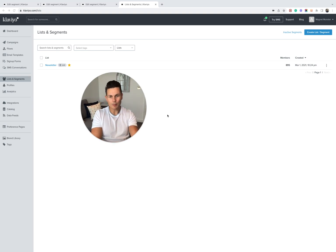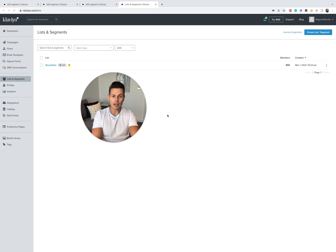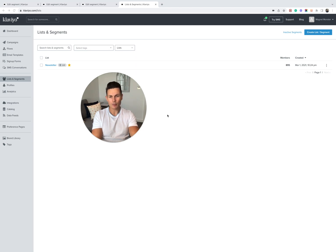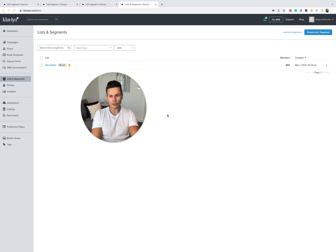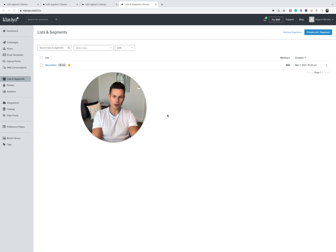Hi guys, I'm back today to record a very important video based on identifying mail privacy protection users or Apple users who have this feature enabled in your database and how to make sure that you're not sending to unengaged people who have this setting enabled. So just to give you a quick background,